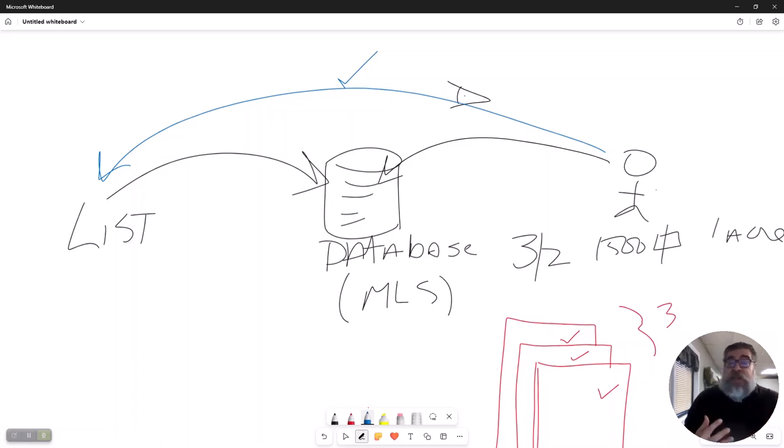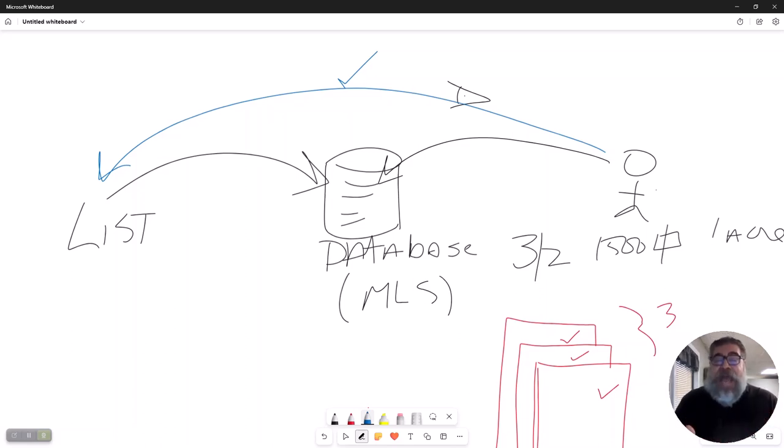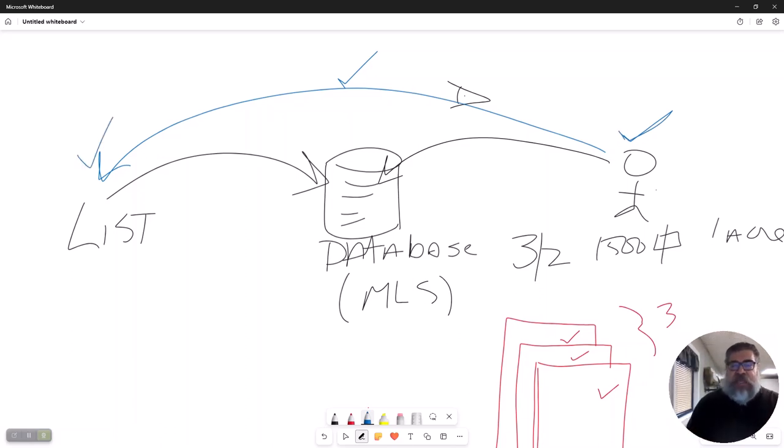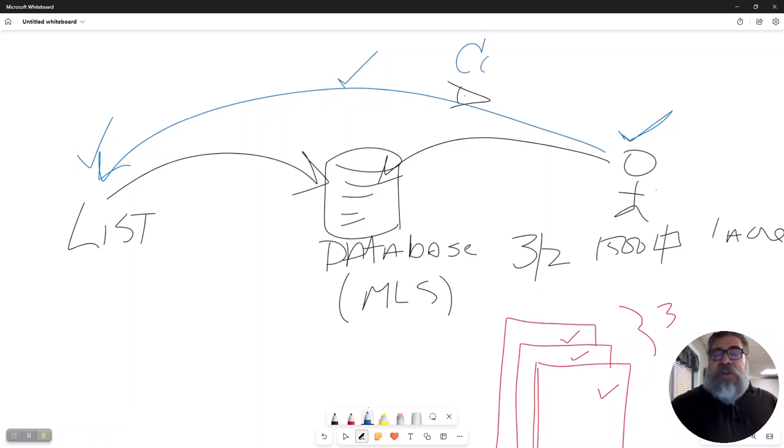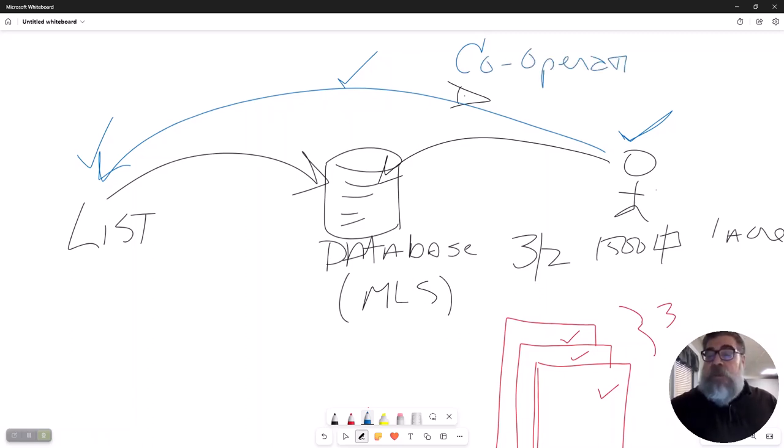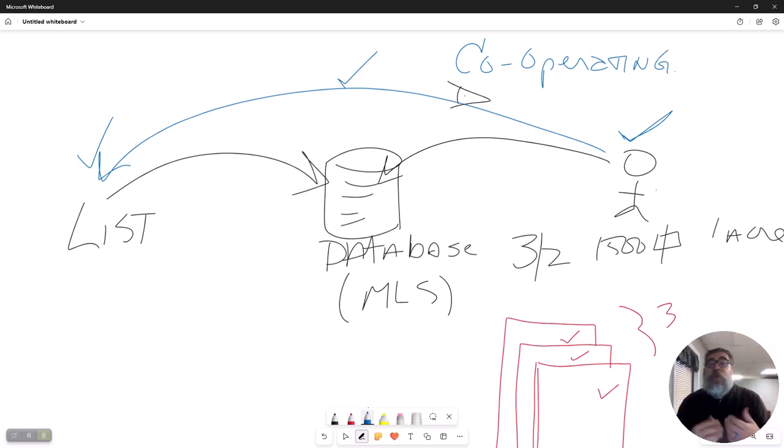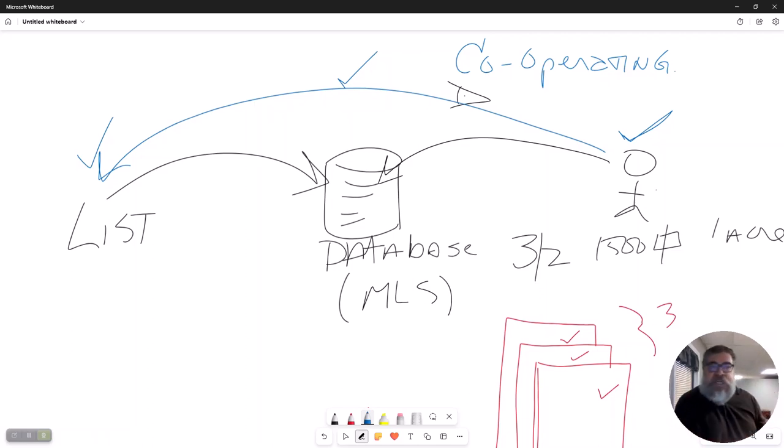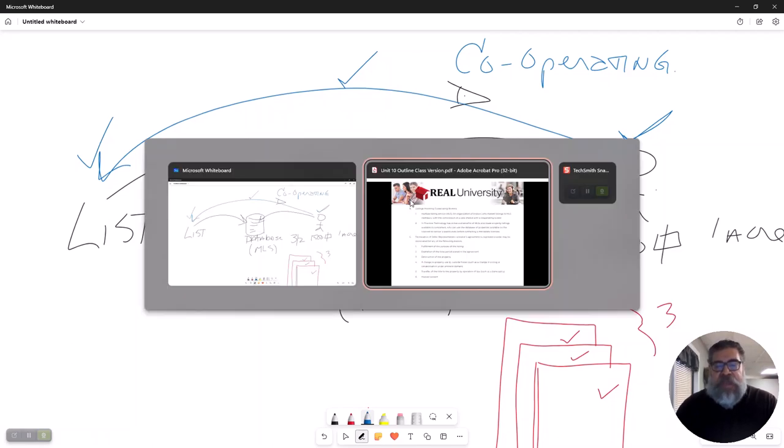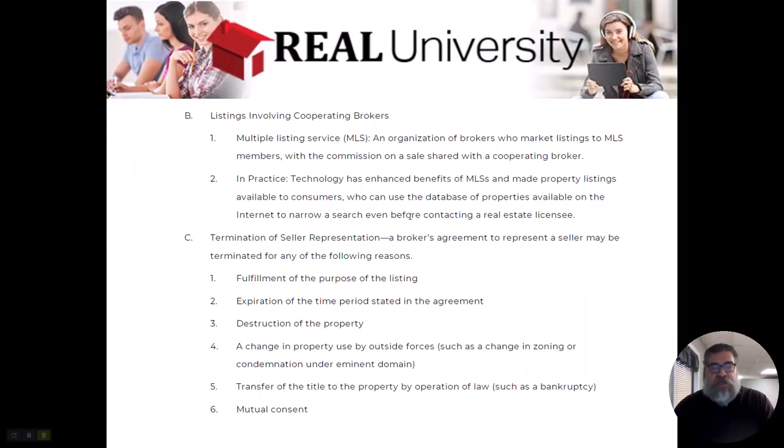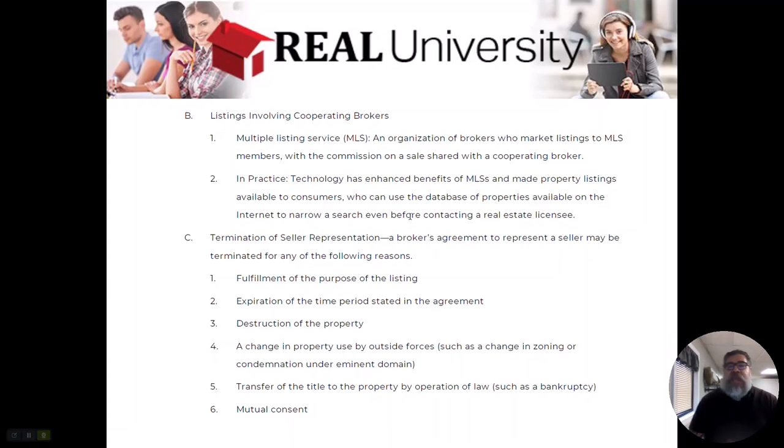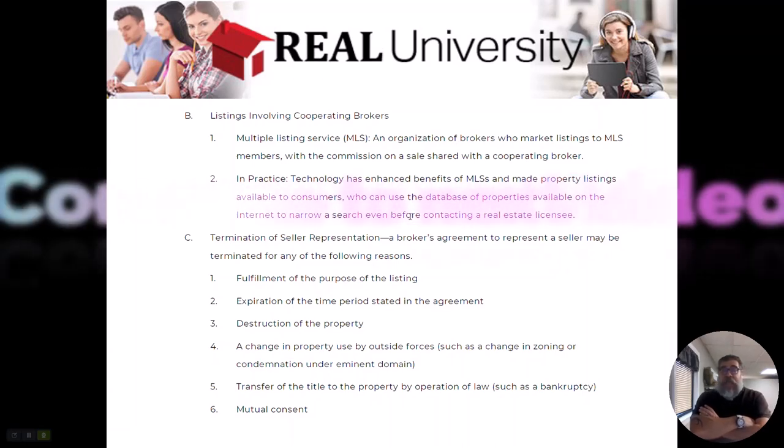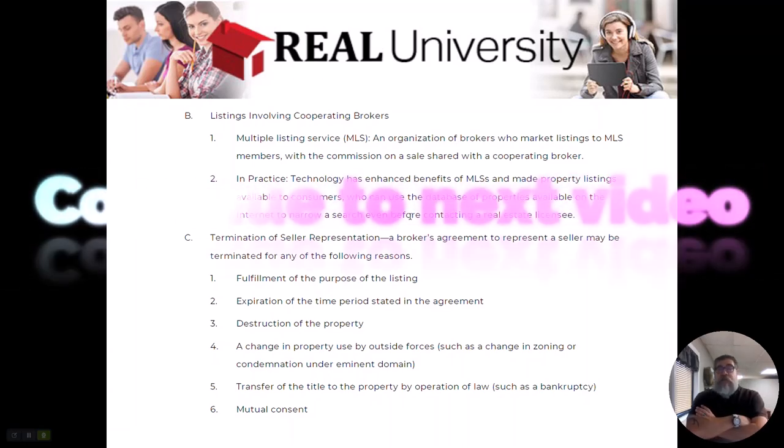And now you and I, me as the listing agent, you as the selling agent, you will often hear it's called cooperating brokers. Because we are supposed to cooperate with each other to drag these two people across the finish line that we call a closing. That is how the MLS system works. It is a database of properties that allows for you to search to find your clients' properties that match everything they do.